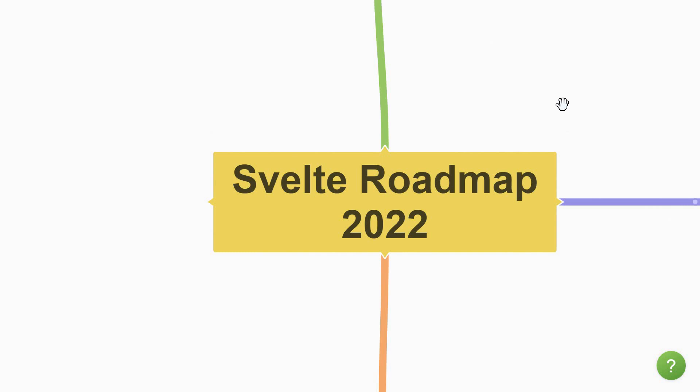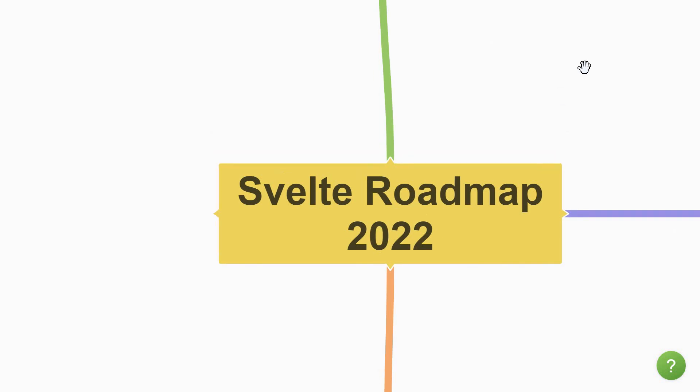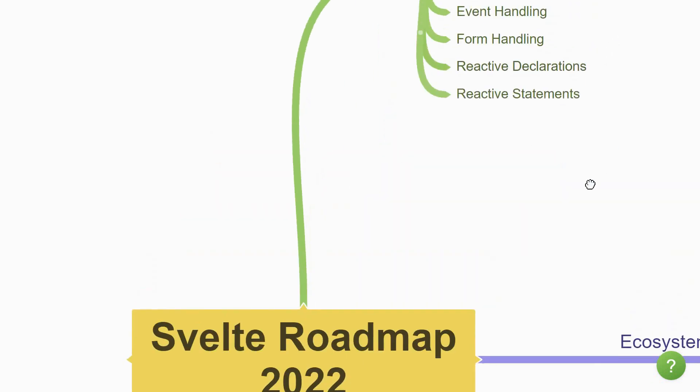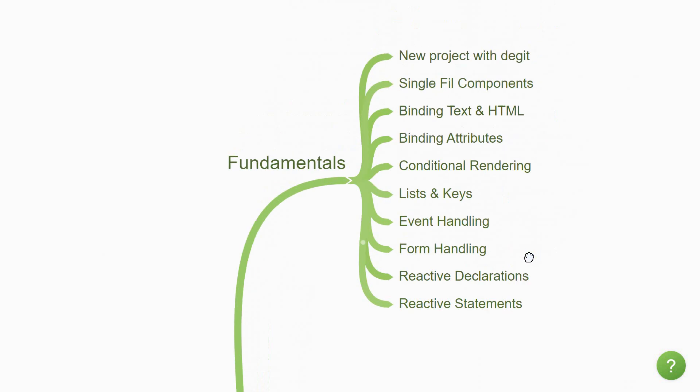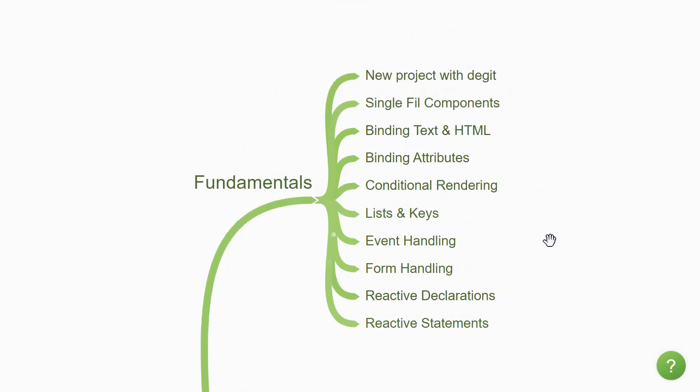Now if you're unaware, Svelte is a component framework you can use to build high-performance web applications. Learning Svelte can be split into three sections. The first section is the fundamentals section. This section is for you if you are a complete beginner.